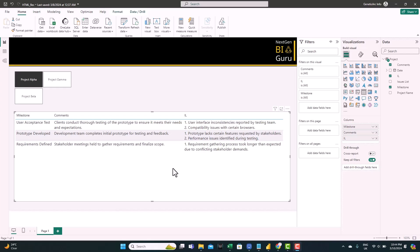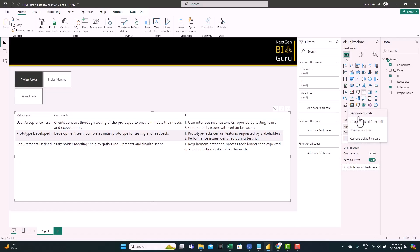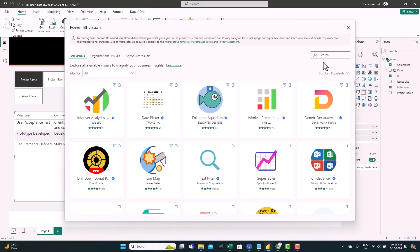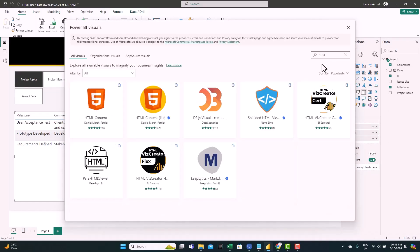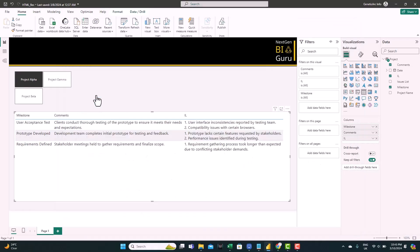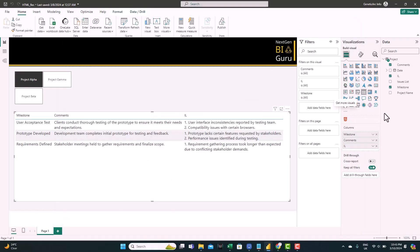Today, we'll try something new. And for that, we're going to use HTML. So let's start by importing the HTML visual. Get more visual. And search for HTML. We're going to use this visual. Add. Here we go. We have it added.